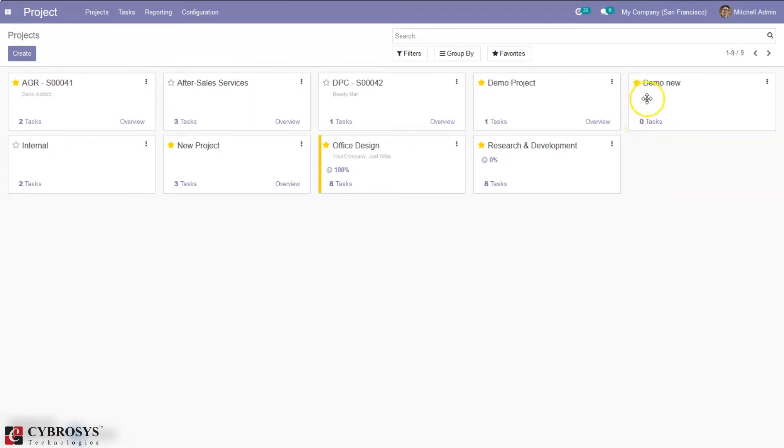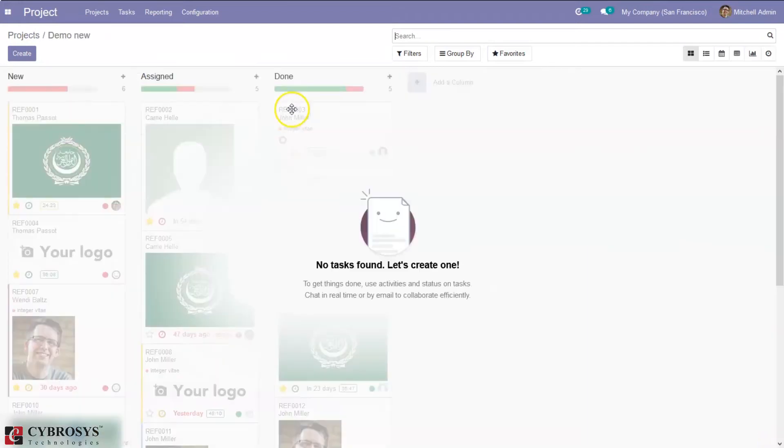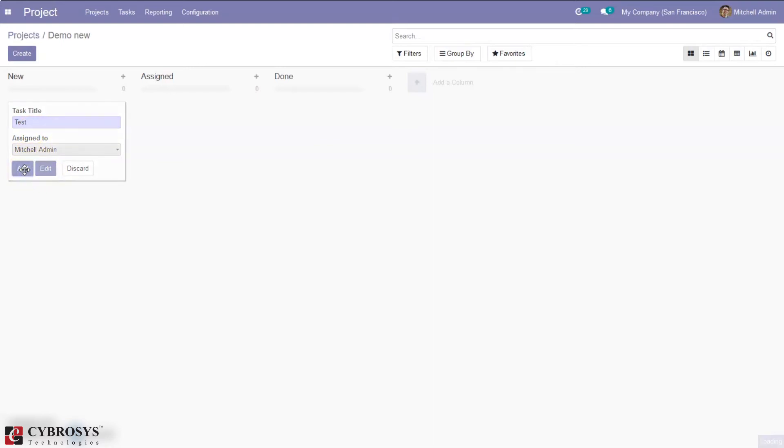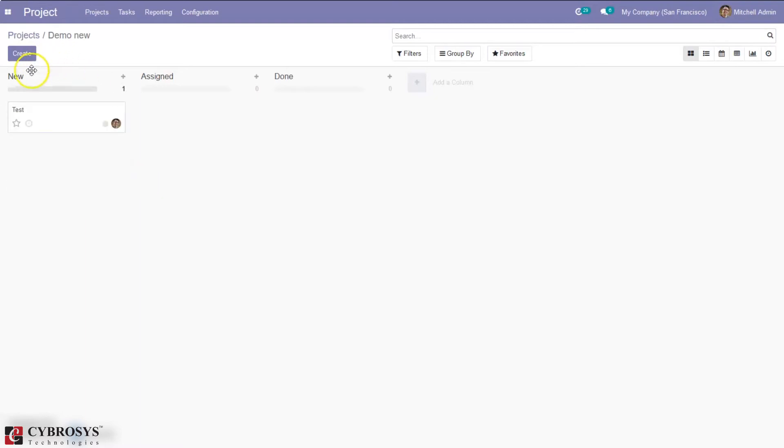Okay so you can see for this project zero tasks are created. Now it is possible to create a new task by just clicking the create button and here we can provide the task name and we can assign to a person and add or edit the task. So you can just add and when you click add you can see that task is added to the new stage.